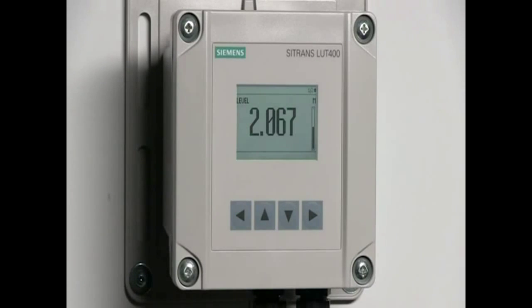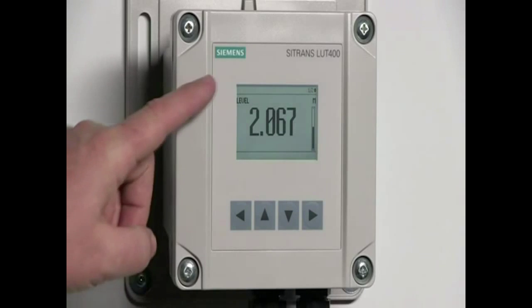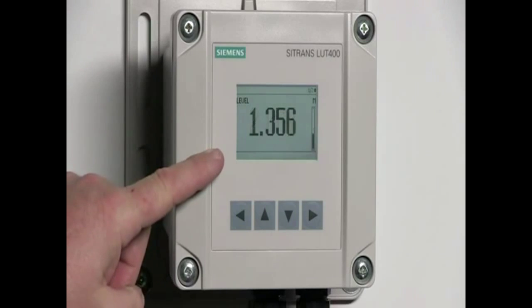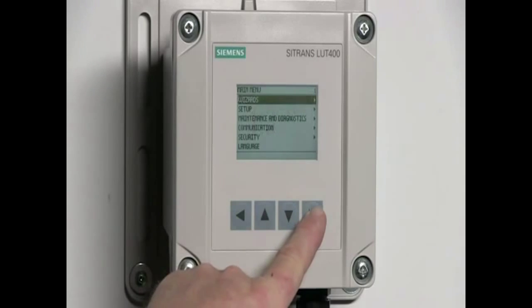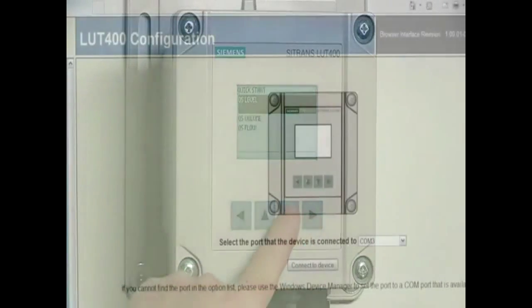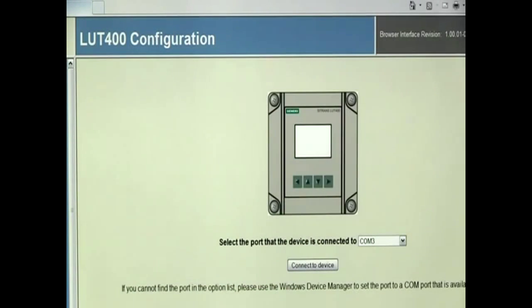Accessibility is a key feature of the Siemens SITRANS LUT400. The large display and buttons make local operation easy. But what about configuring the LUT400 remotely? The browser-based LUT400 configuration tool makes remote operation easy.